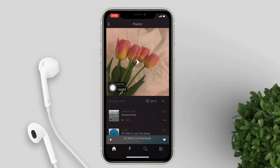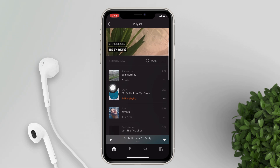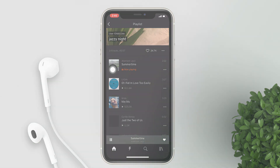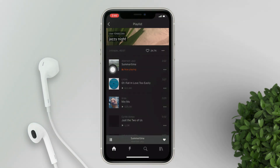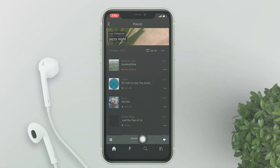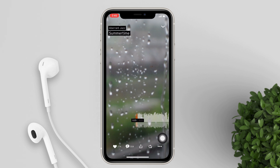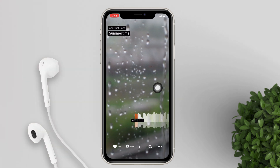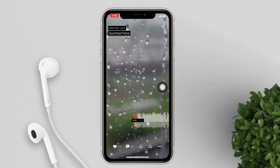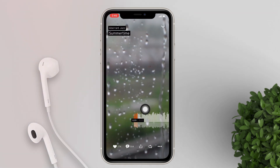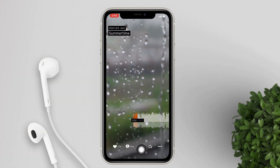Choose the music that you want to download. Then after that, open the song that you've chosen. You can see now that it's playing. While it's playing, click the share button at the bottom.